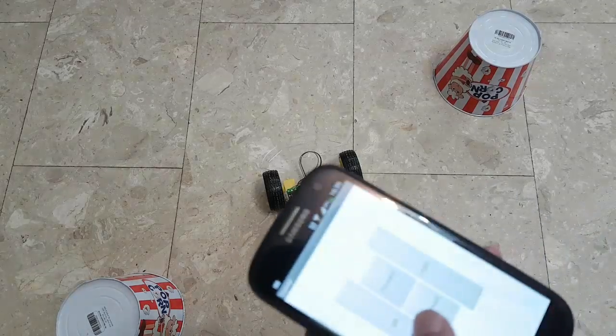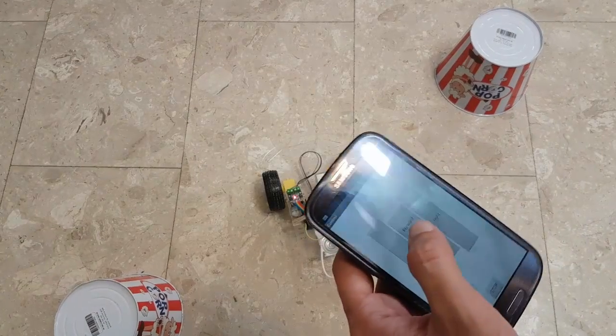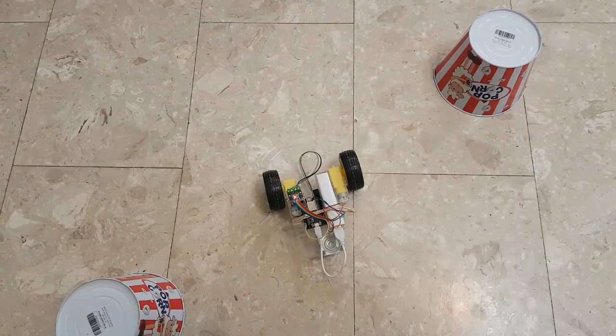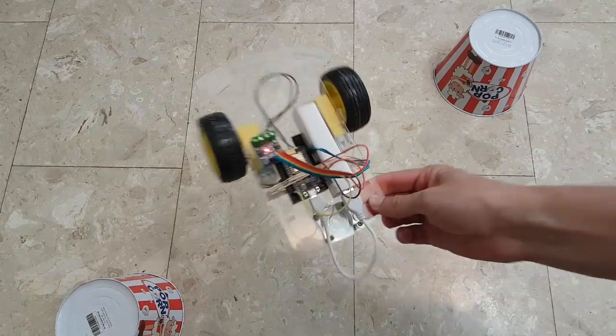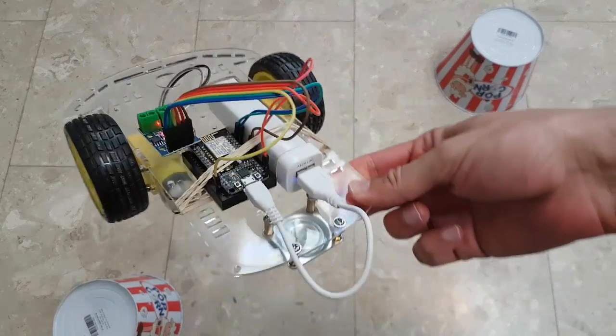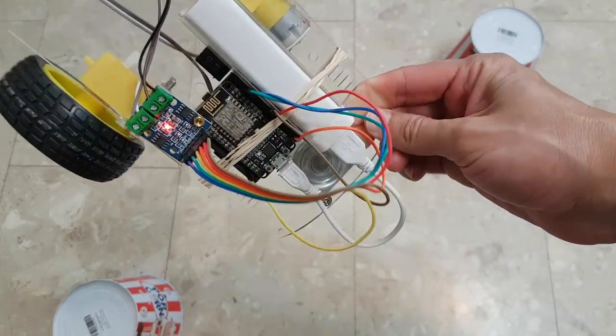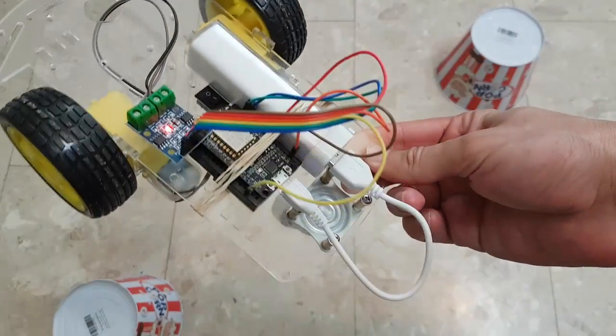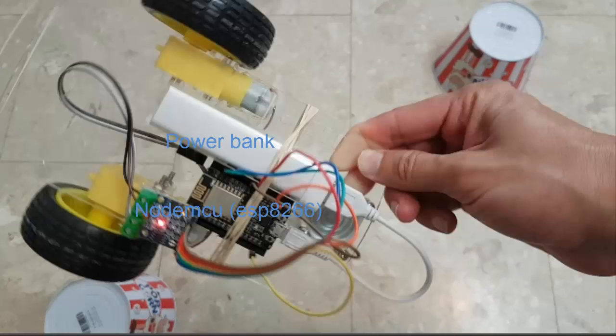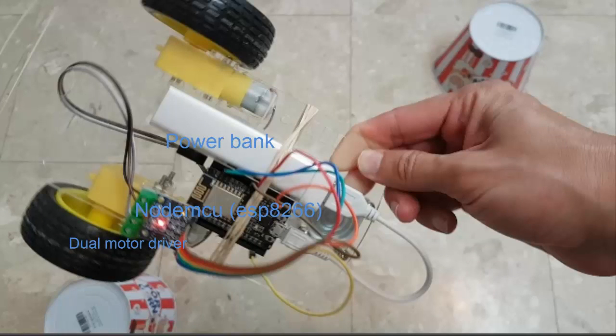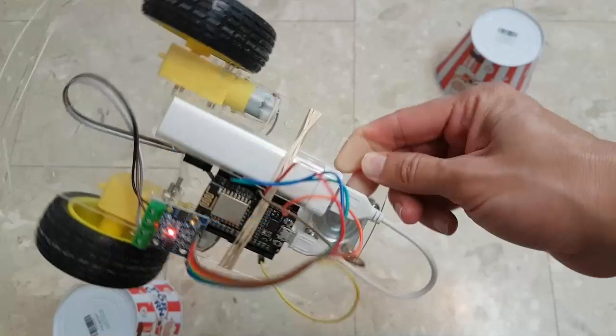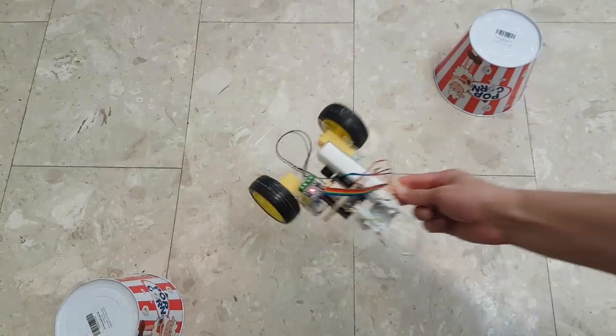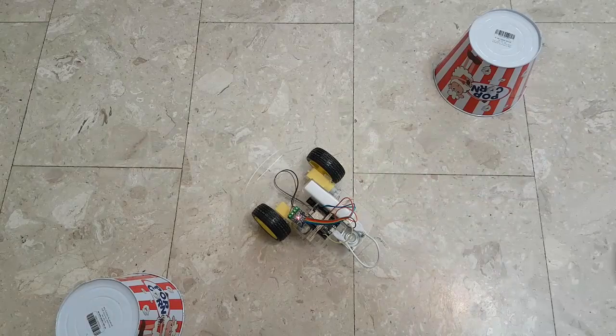Hello, check out this cool app I created on App Inventor to control this WiFi NodeMCU robot car. Let's see it work.